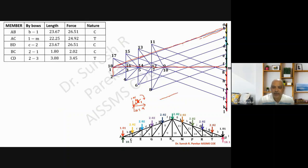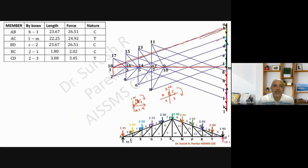I will show you again using joint B. We have this as b, then 1-c, and then 2. Going clockwise, we also have the force here of 2.02. Then from c to 2, going from c downward, we get compression in that member. For member BD, you can see it is compression. Going from 2 to 1 upward gives member BC as compression.